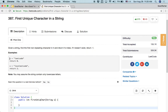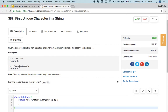For example, if the input string s is 'leetcode', it should return 0, because 'l' is the first non-repeating character and its index is 0. Another example: if the input string s is 'loveleetcode', we should return 2, because the first two characters 'l' and 'o' both occur twice in this input string. So we should return the third character, 'v', which is the first non-repeating character at index 2.